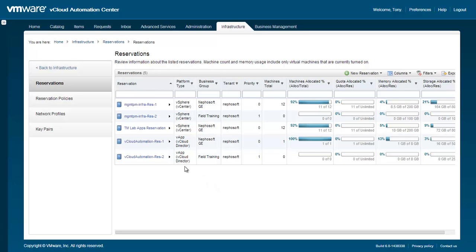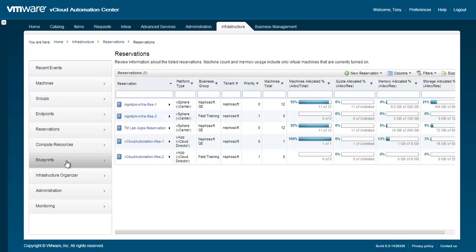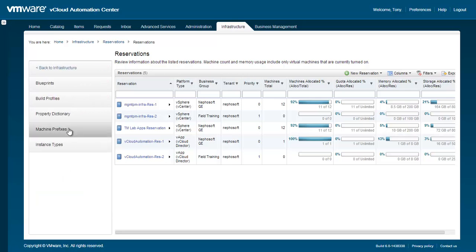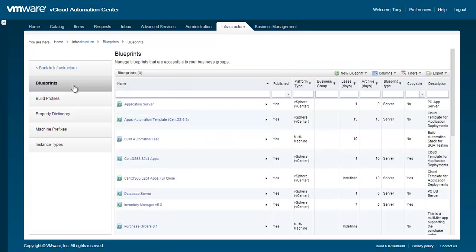First, let's walk through the creation of a VApp component blueprint. Within the Infrastructure tab, navigate to the Blueprints, Blueprints area. Hover over New Blueprint and select Cloud VApp Component VCloud Director.